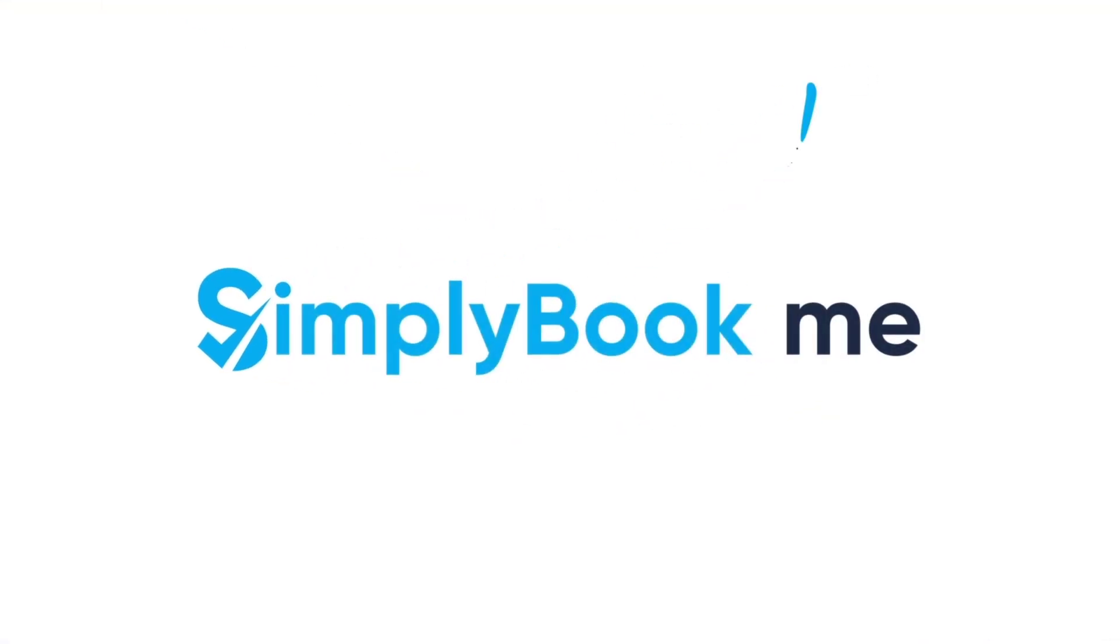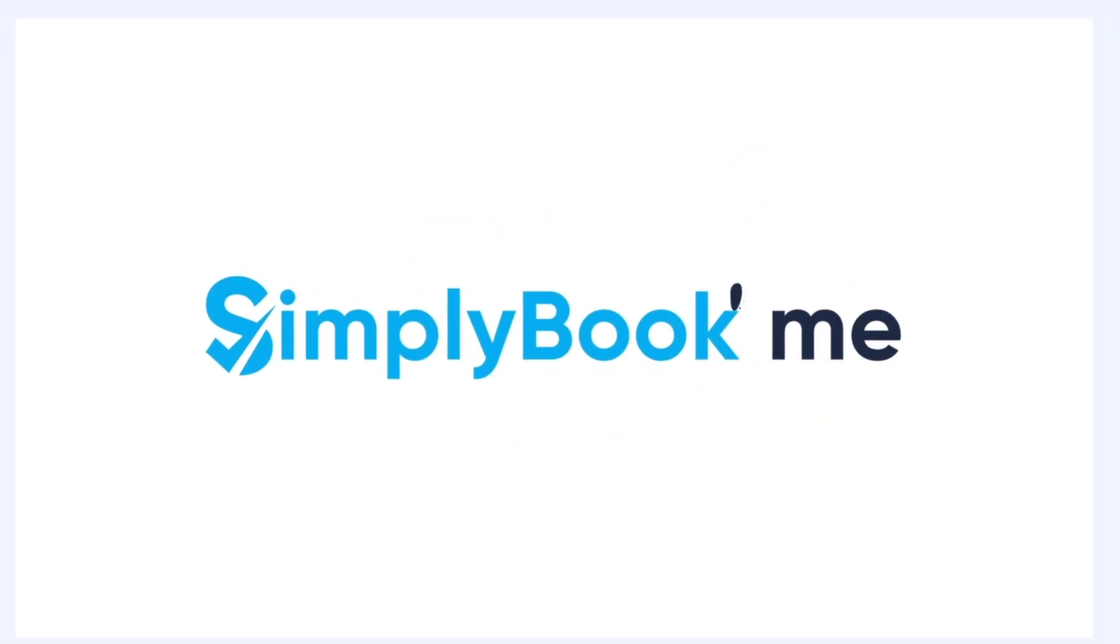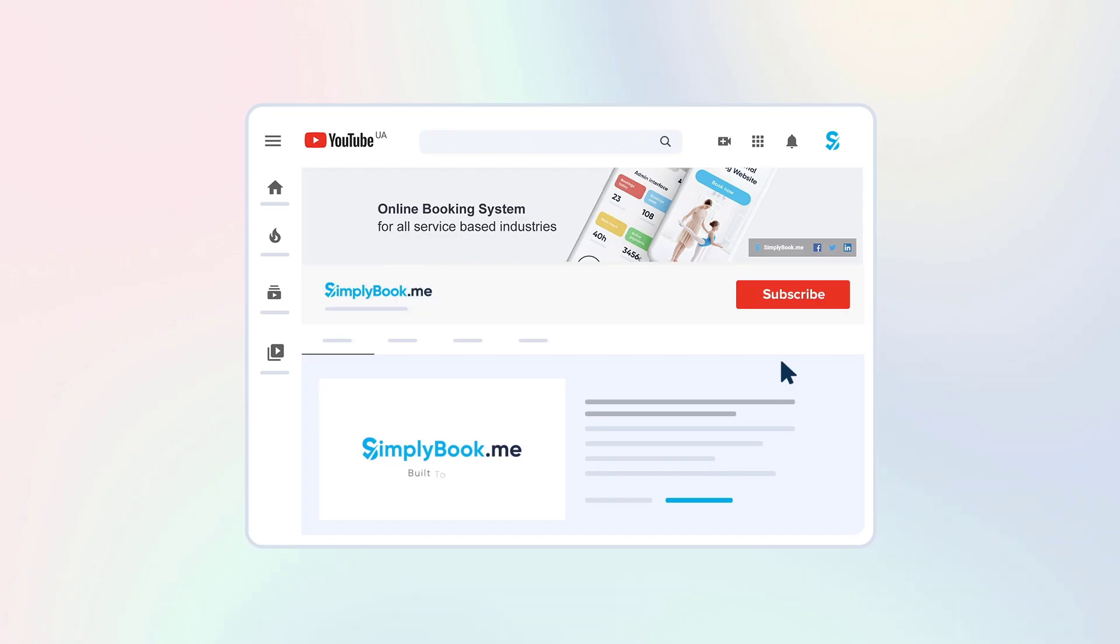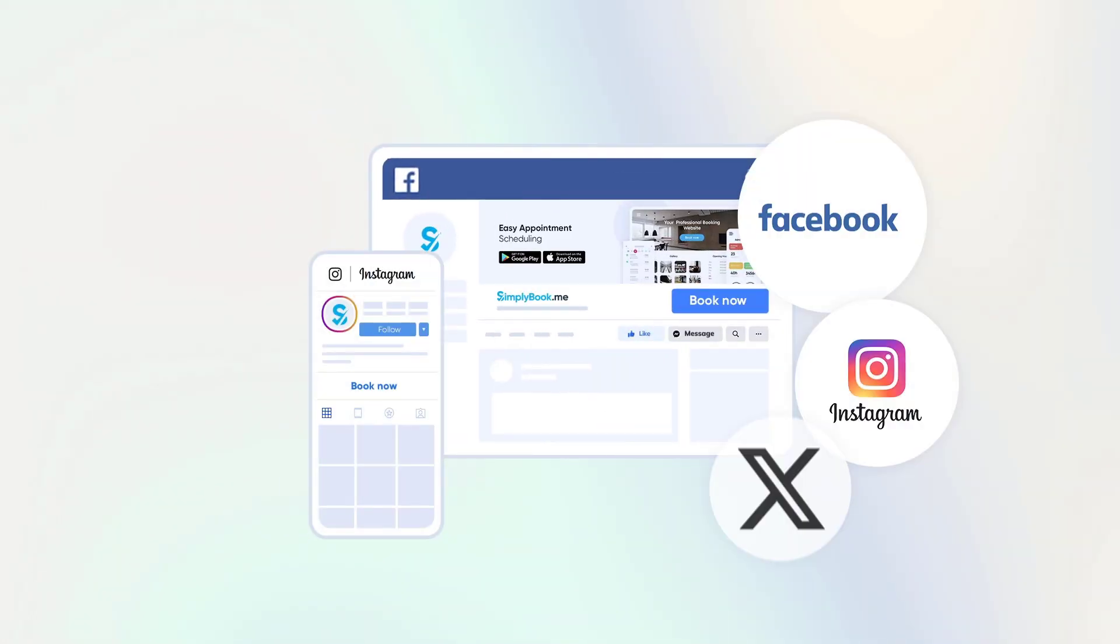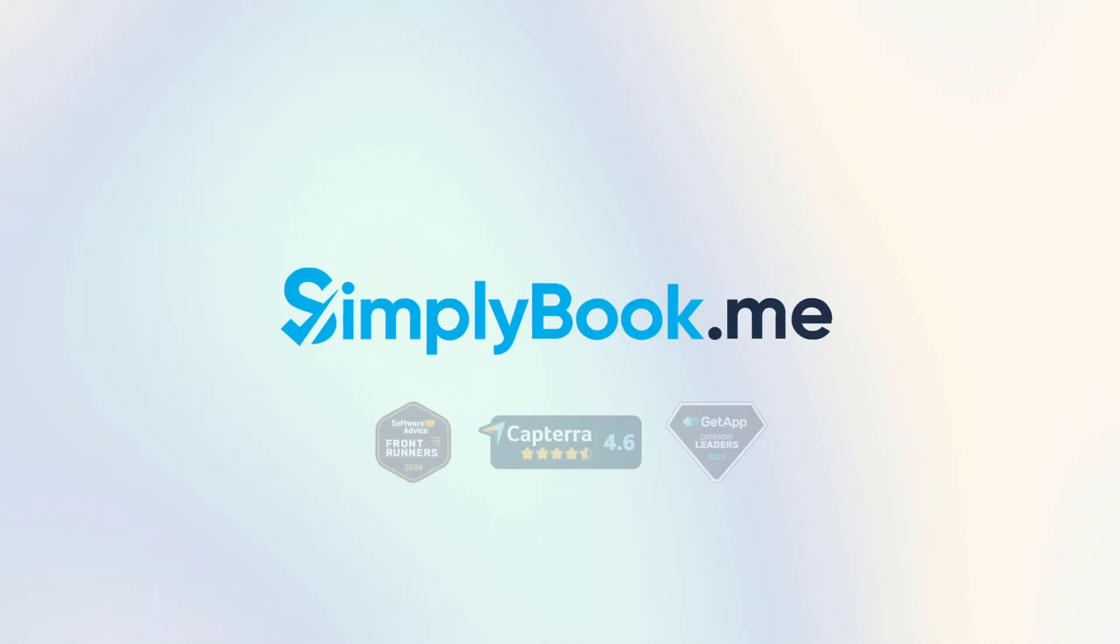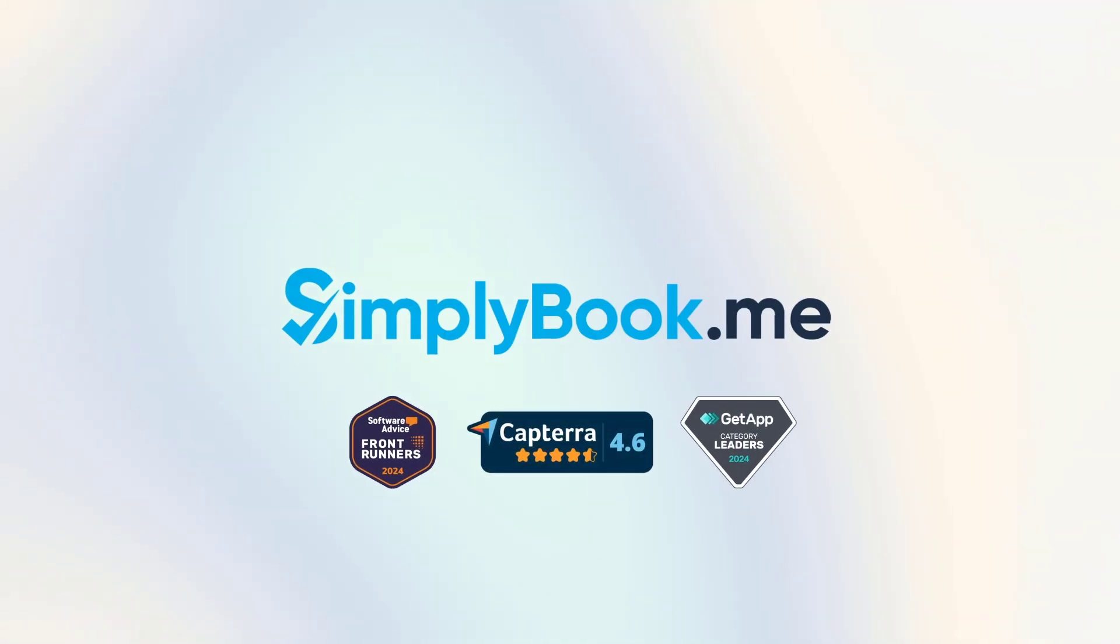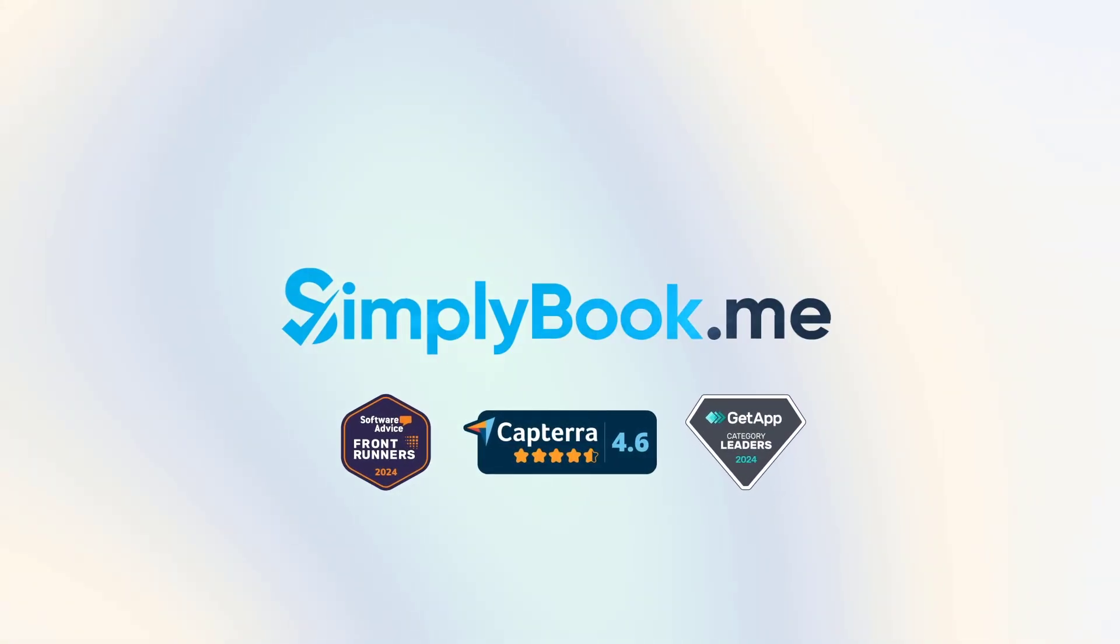If you found this video helpful, you can subscribe to our YouTube channel as well as follow our social media pages below. Thank you for choosing Simply Book Me.